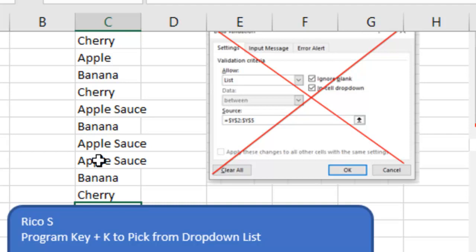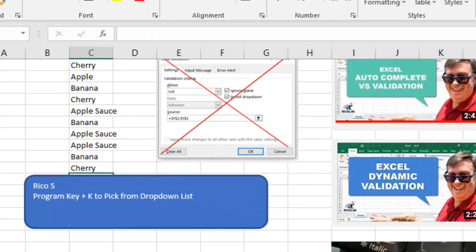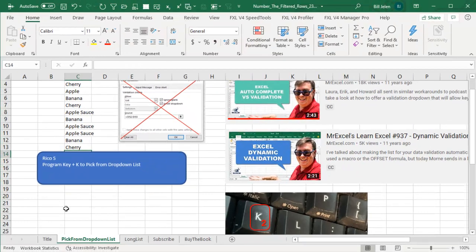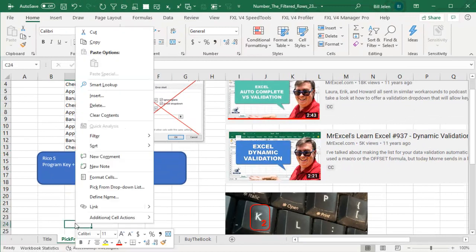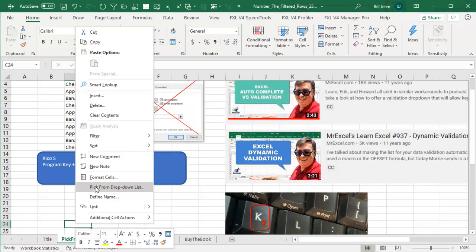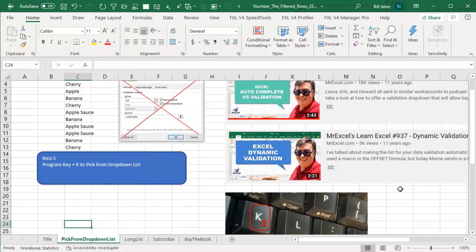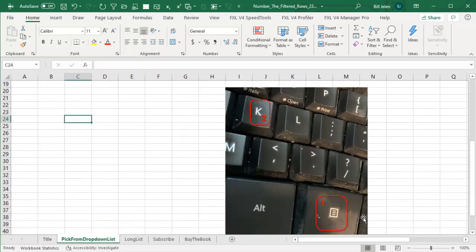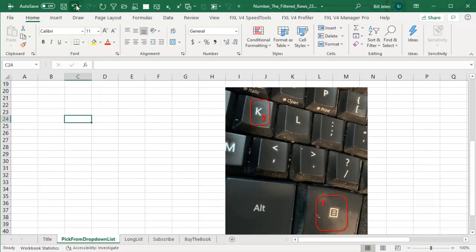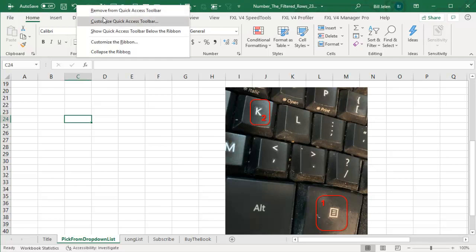But, you know, my first reaction is, is this somewhere in the ribbon? Because what I want to do, I want to right click and then say pick from drop-down list, add to quick access toolbar. That way I could maybe get an easier keyboard shortcut than this admittedly weird program key K. I'm just not a fan of that. I'd love to have it be the second item in the quick access toolbar.